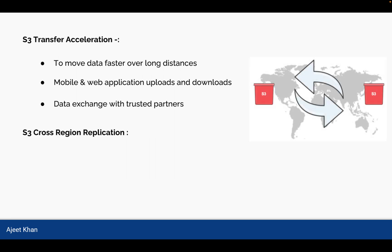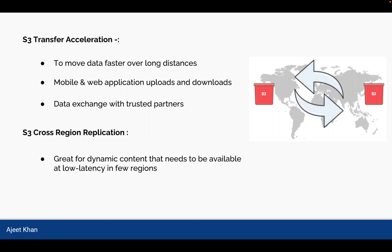S3 Cross-Region Replication. Although S3 is a global service, but the data could be physically at a certain location and you want the data to be available at low latency in few regions. In that case, you can enable cross-region replication so that data is available in different regions at low latency. So this is all for this video. All the best for your exam.